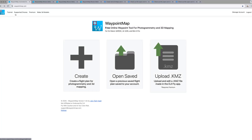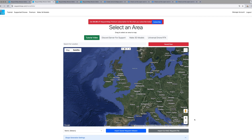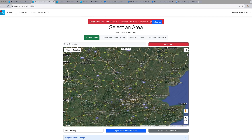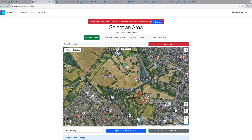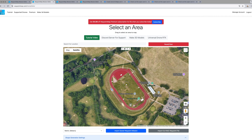First, you need to head over to waypointmap.com. That takes you to this page and you'll see a 'Create' option which we're going to use initially. Click on that and it takes you to a map of the world. Zoom into the area of interest that you want to map - here we've got our local park. You can see there's a running track and a mosaic Roman museum, so we're going to film both of those.